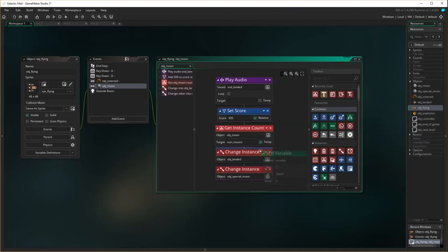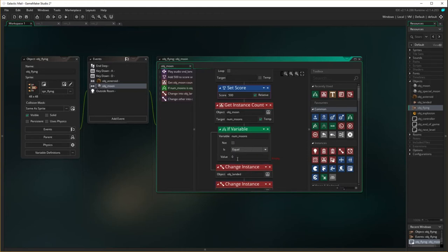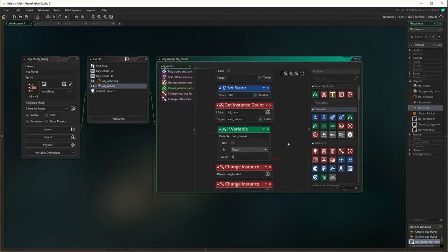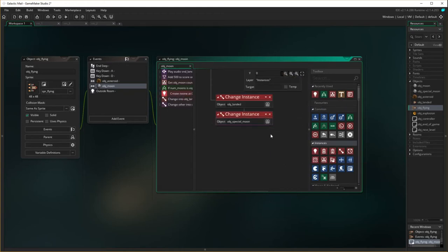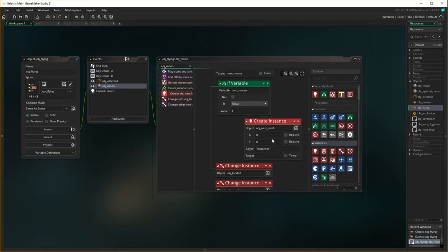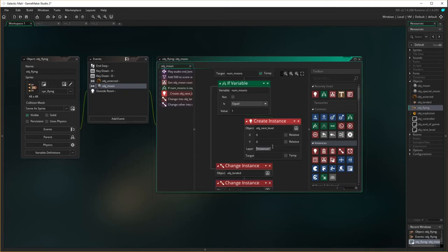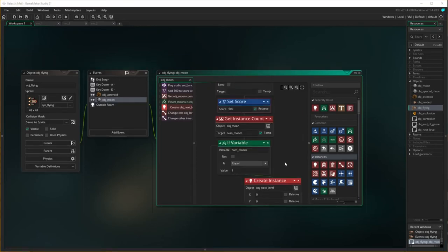And then we have to have a test variable or an if variable. So if variable and that variable we're going to check is num_moons. If it is equal to one, i.e. that I've just collided with the last moon in the room, then I want action to occur here. And the action that I want to occur is create an instance of object next room. We can put it on the layer of explosions. Let's put it on that layer, on the top layer.